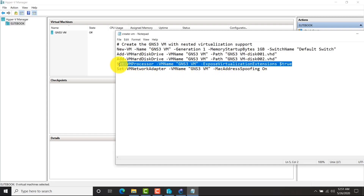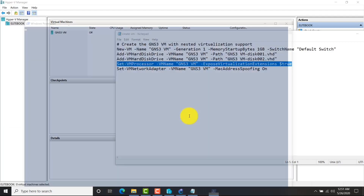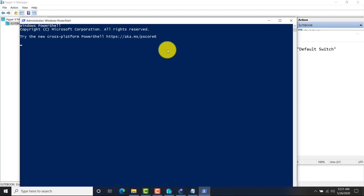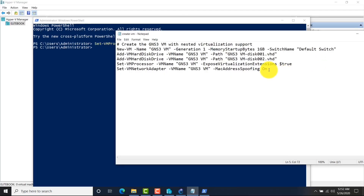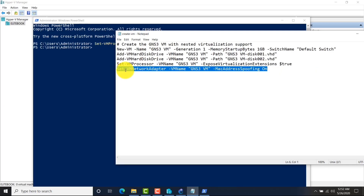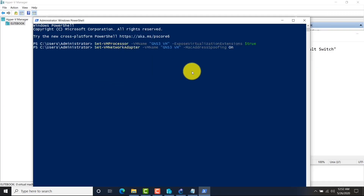Now I need to run two commands in PowerShell — one is for nested virtualization and the other one is for MAC address spoofing. One important thing: you must log in as an administrator account. That means the username is administrator and you can choose a password.